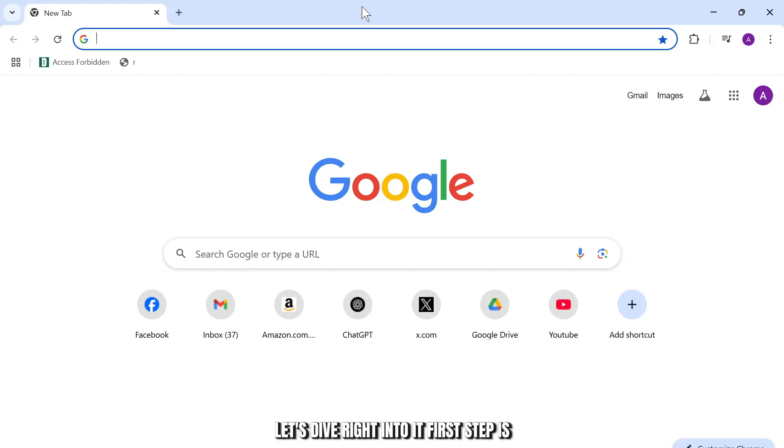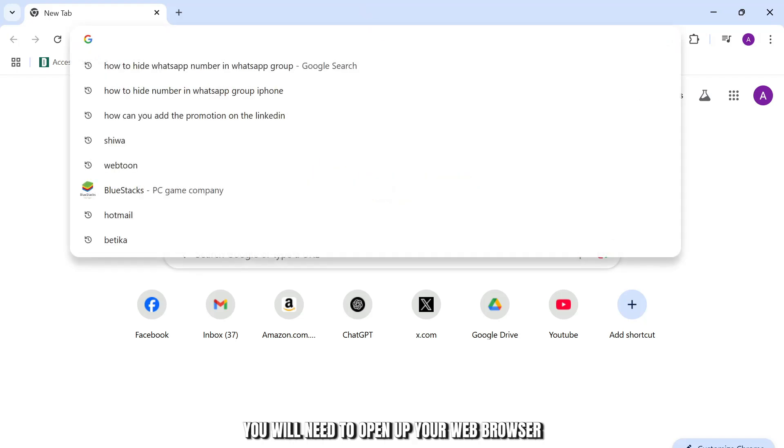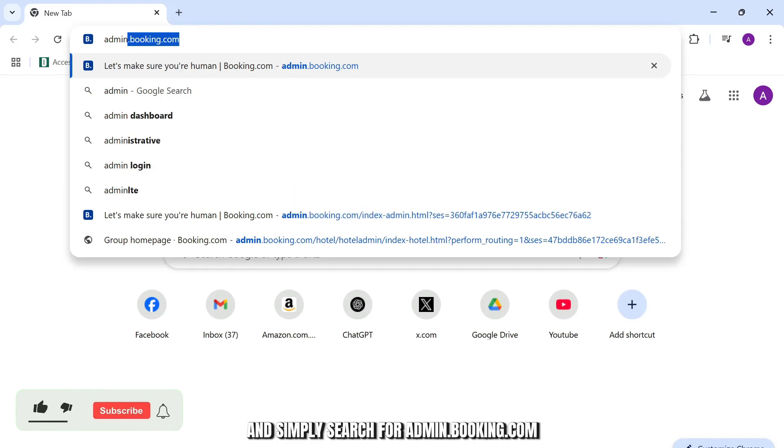First step is you will need to open up your web browser and simply search for admin.booking.com.